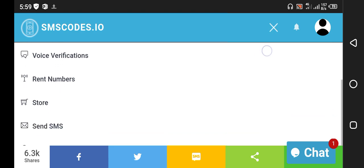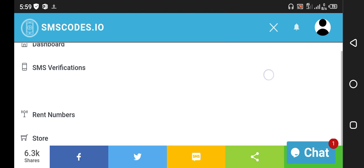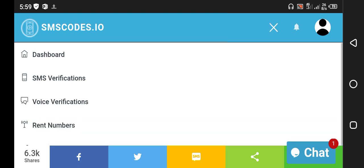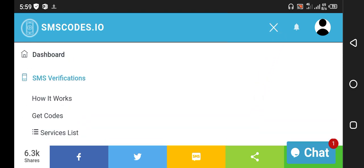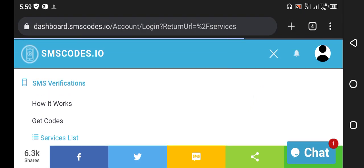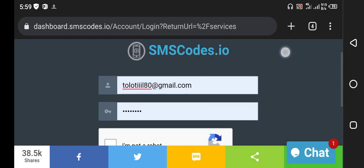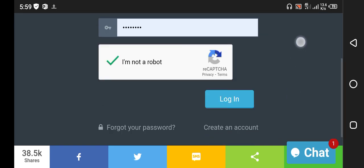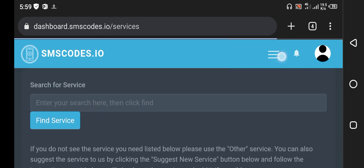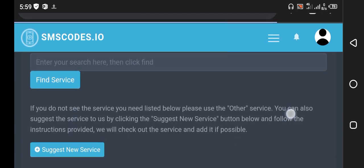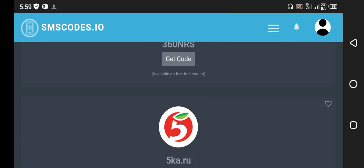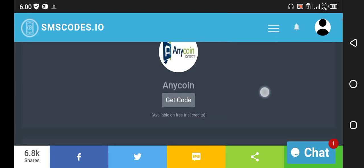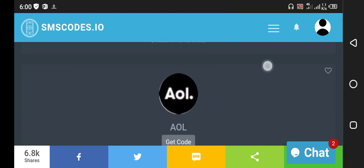If you want to register your Google Voice, then click on SMS verification and go to the service list. I just logged in here because I have already created my account. Here you can find any service. I will go down to Alipay. A very huge service list is available here.